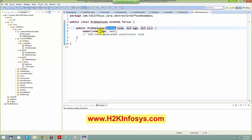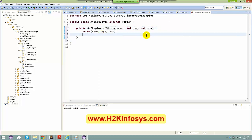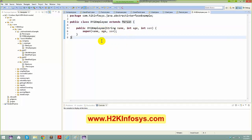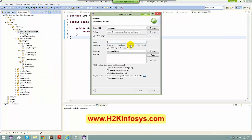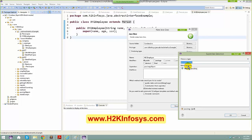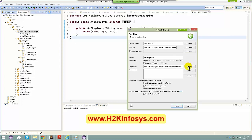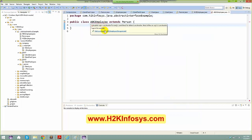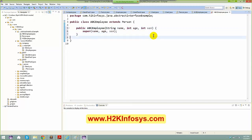I add the constructor to XYZEmployee. I create ABCEmployee — same structure, extending Person as the superclass. I add the constructor to ABCEmployee and delete any unwanted comments.